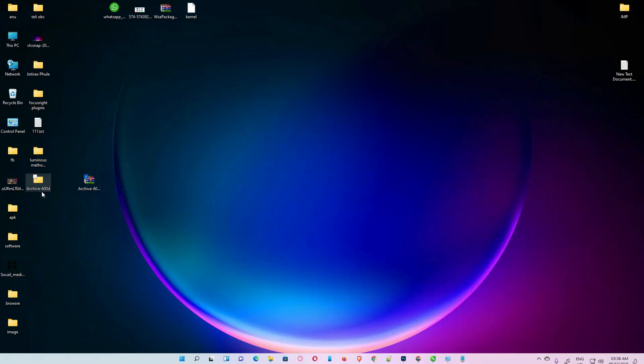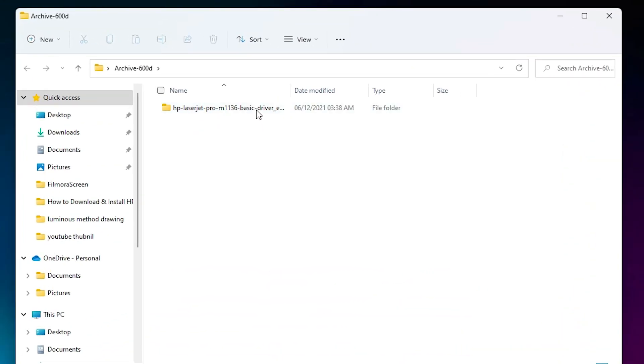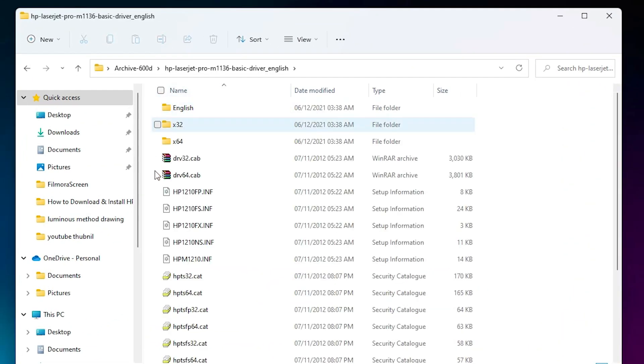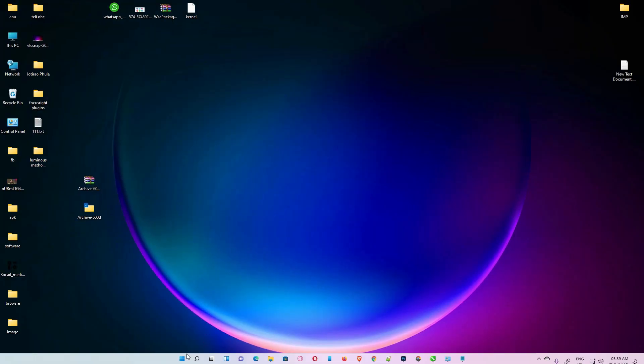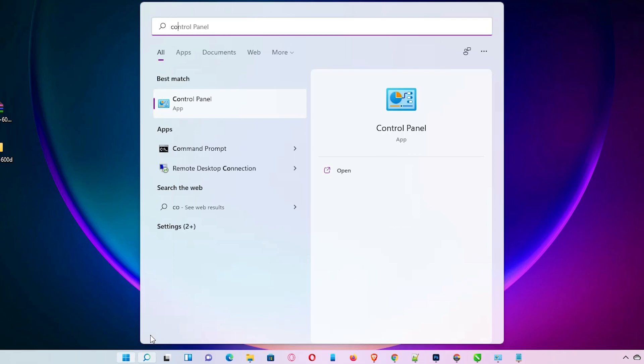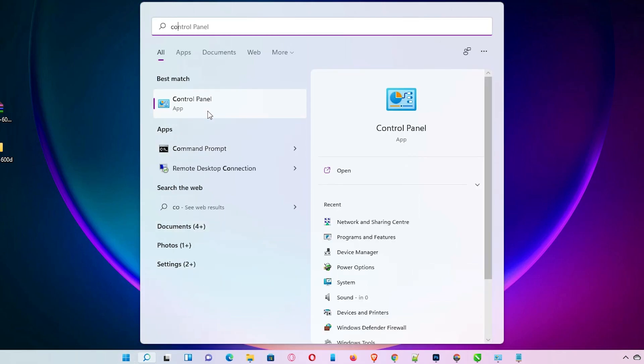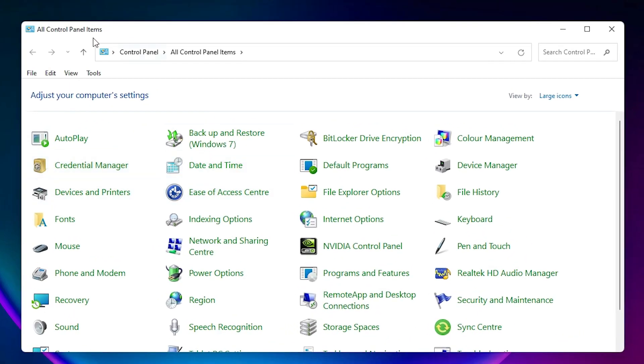Okay, now the last step is very simple. Just go to start, type Control Panel, click on Control Panel. Here we find Devices and Printers. Just click on Devices and Printers.